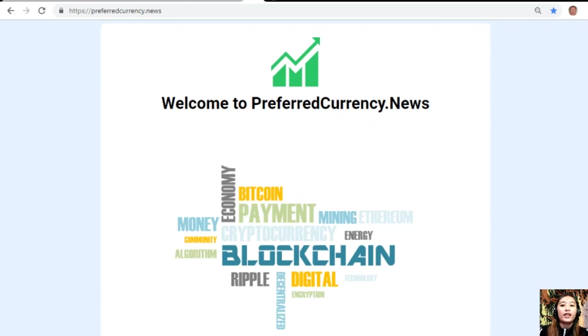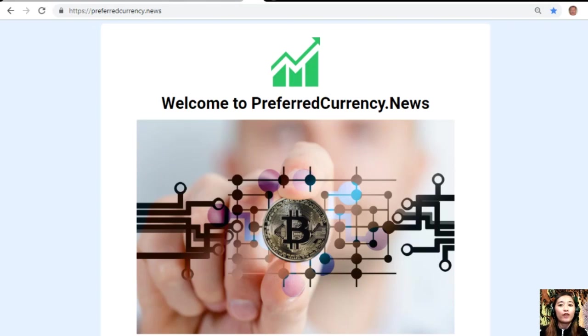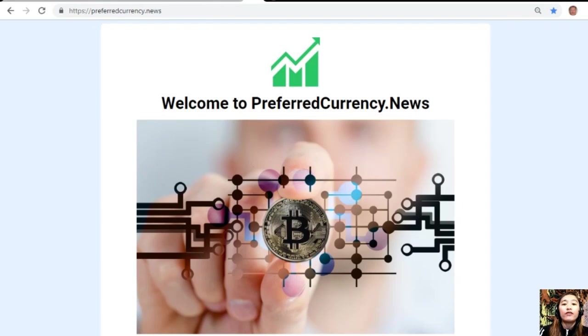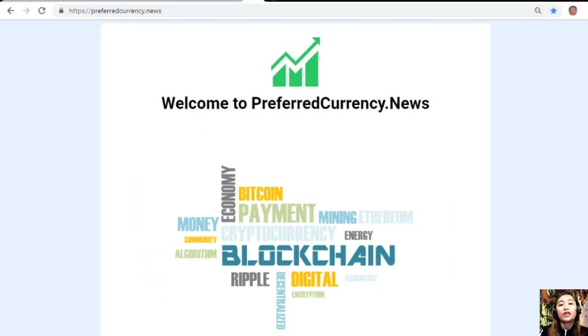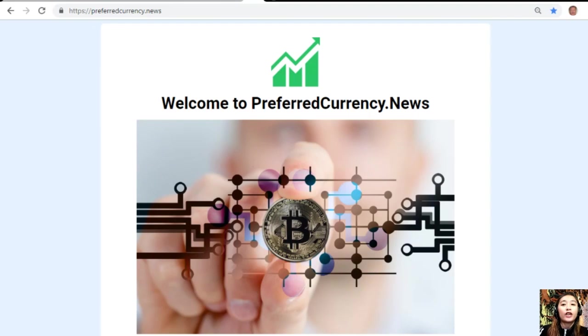Hello everyone and hi there YouTube, this is Mia your daily broadcaster signing on. I'm here to give you the latest news and updates on blockchain. Today we'll talk about an article on today's newsletter at PreferredCurrency.news.